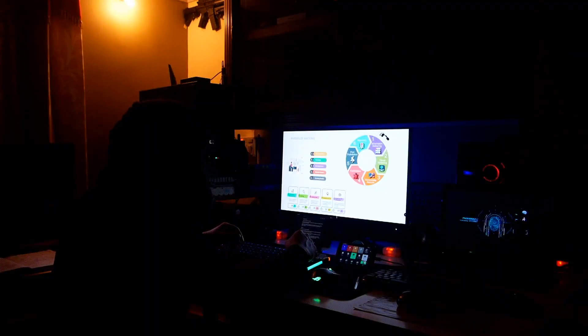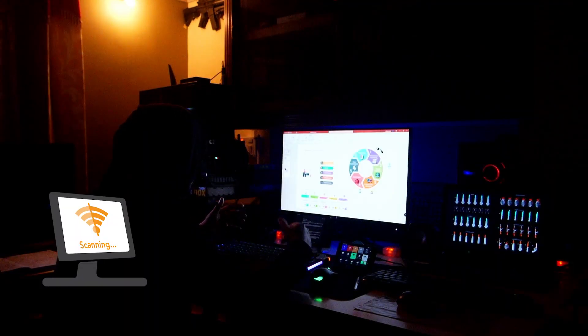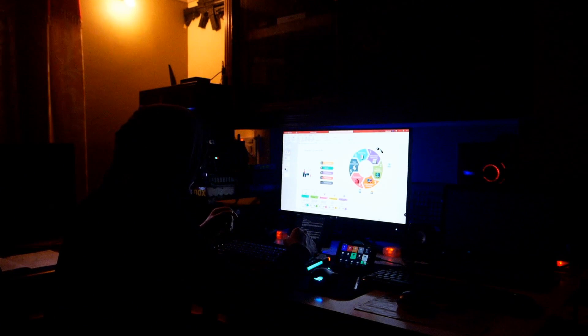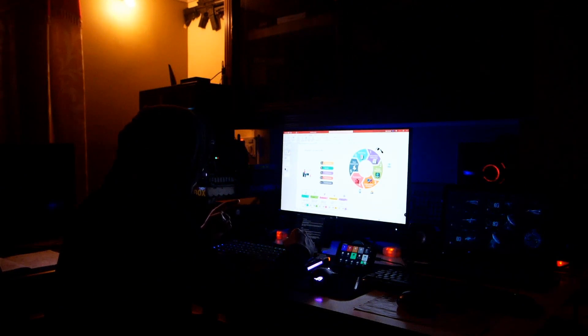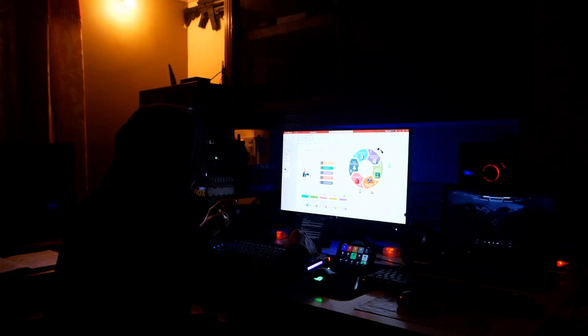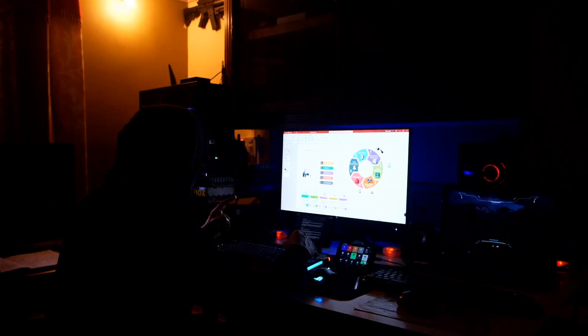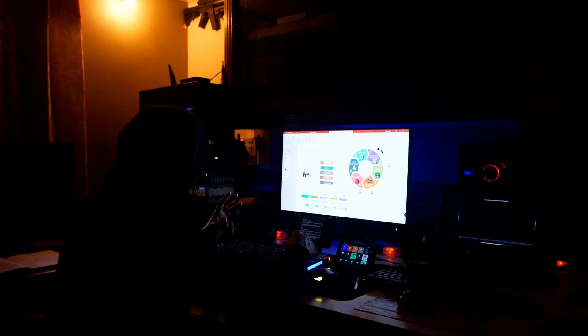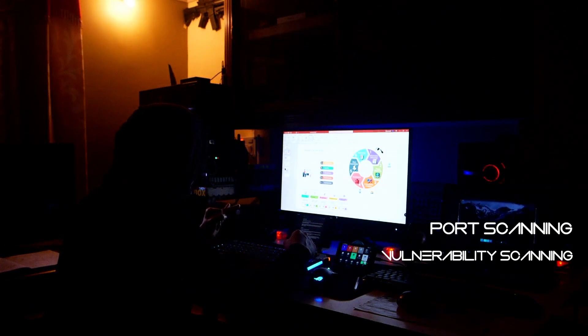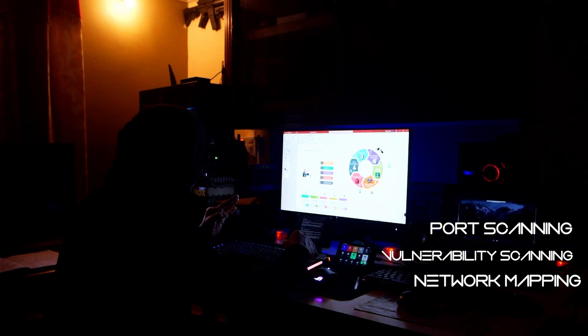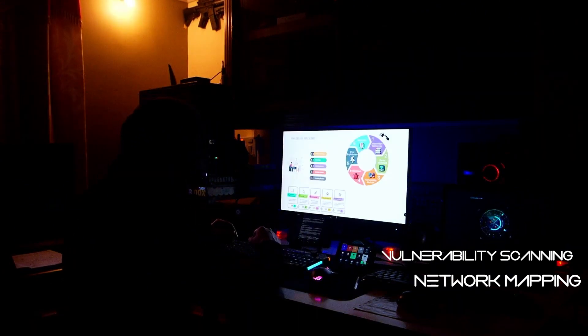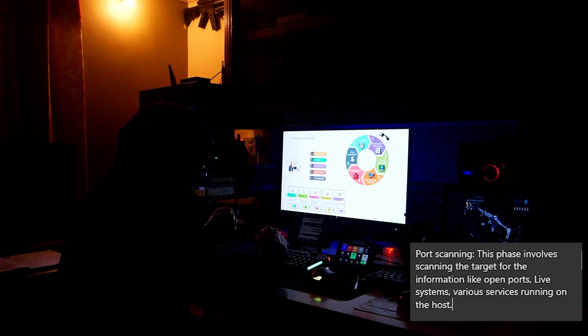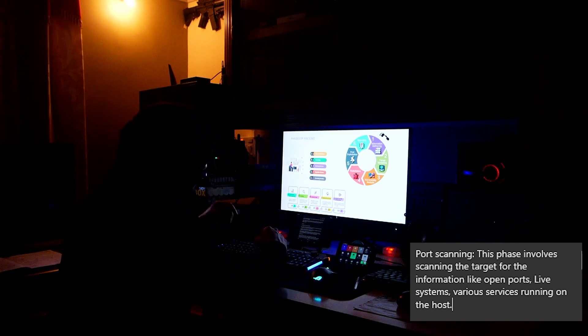Moving to the next step, scanning. First of all, we will check information. We will check details in the information gathering. There are three types of scanning that are involved: Port scanning, vulnerability scanning, and network mapping. Okay, what is port scanning? Open ports, live systems, various services running on the host. These are the details that are available.